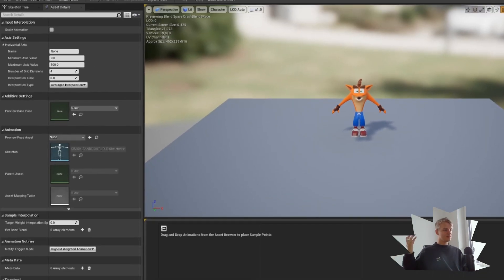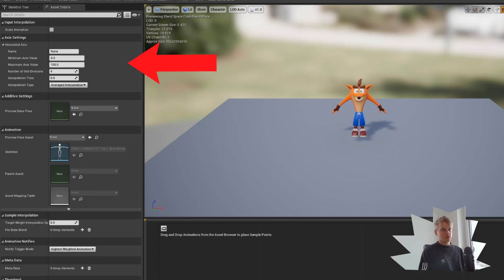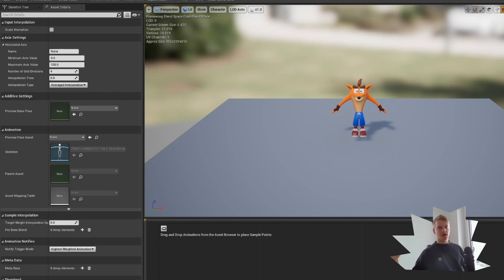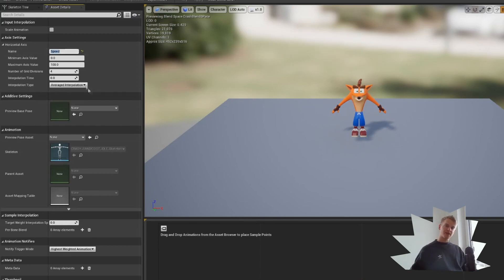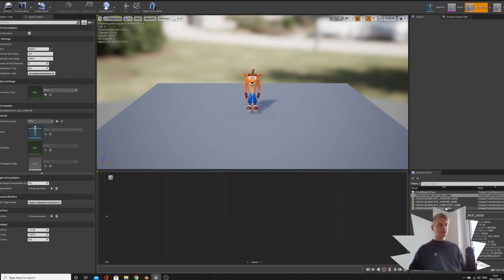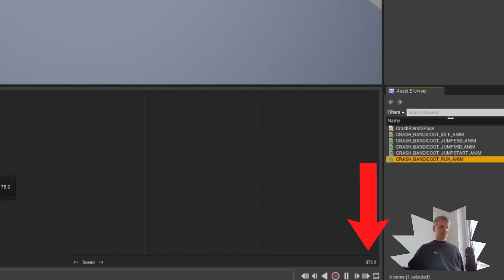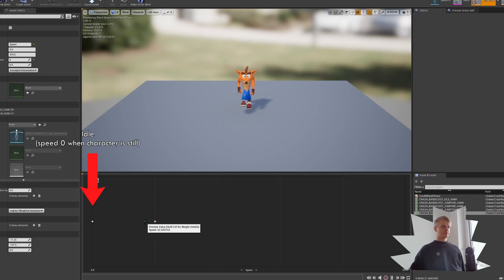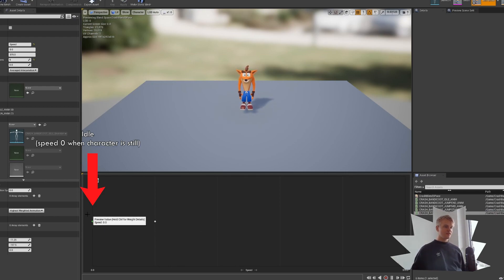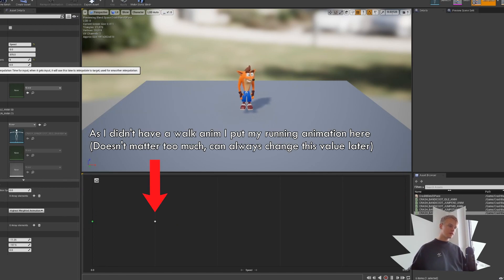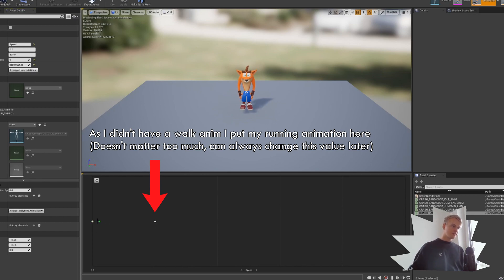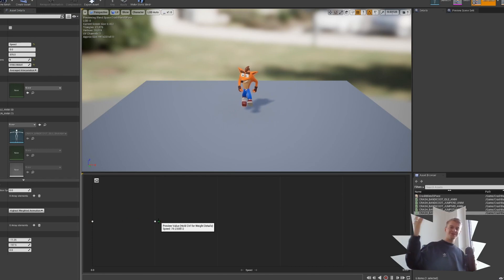On the left side we have the settings of the Blend Space and we can change the variable here. We're going to use this Blend Space to transition between our idle animation, walk animation if we have one, and our running animation. As those are to do with movement, we're going to set the variable — which decides which animation we're doing — called speed. Rename the variable to speed and then set the maximum value to 375, or whatever your character's max speed is. Now bring in your idle animation at a speed of 0. If you have a walking animation bring it in around the middle, then put your running animation at the end. If you left-click the green dot you can see what your animation will look like at different speeds. Good job everyone — you just made your very first Blend Space.